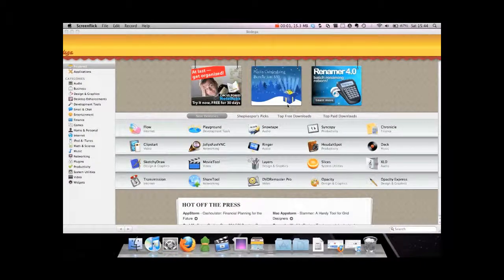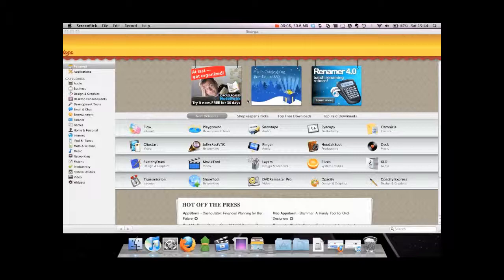Today I'm going to show you an application called Bodega, which is basically an application designed to help you find other applications on Mac.